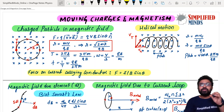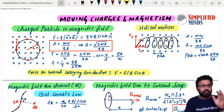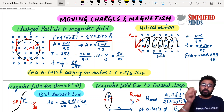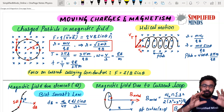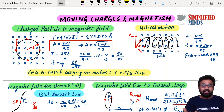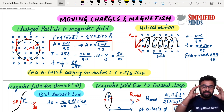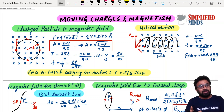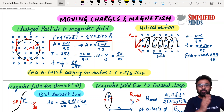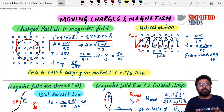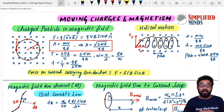Coming to the first topic: the charged particle in the magnetic field. This chapter is complete — I have done this entire chapter in one shot. You can also go and watch a one-shot video. All the videos are given in the description box. Coming to the first one: the charged particle in the magnetic field.